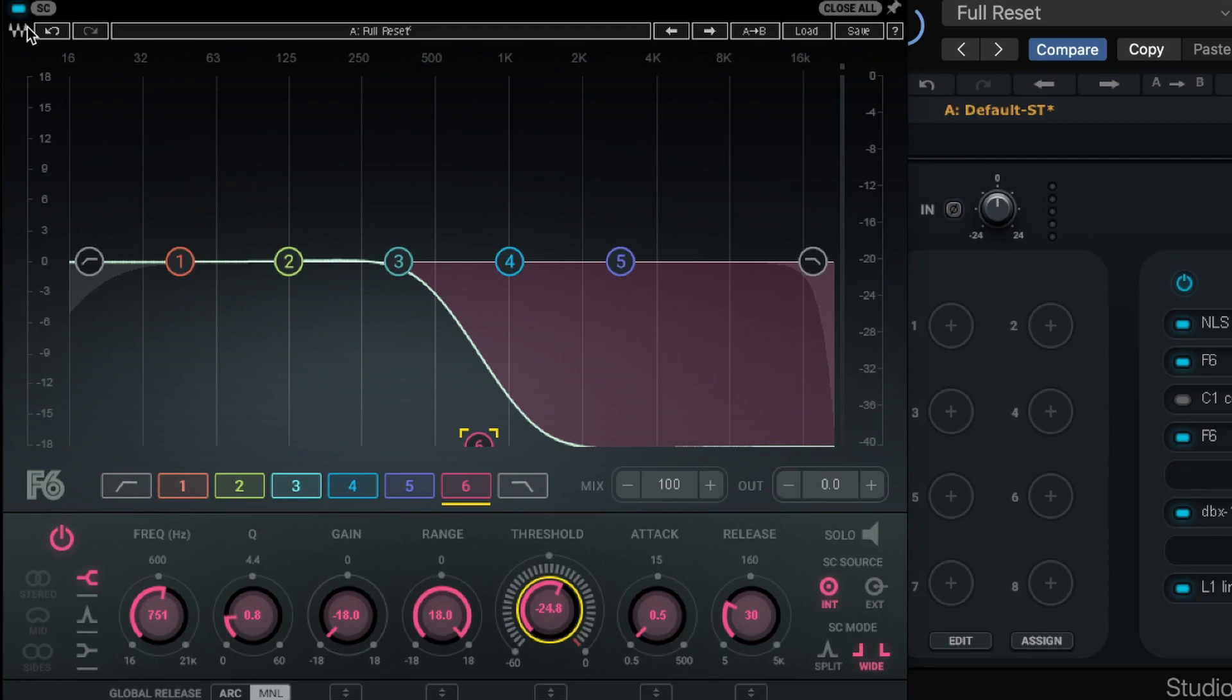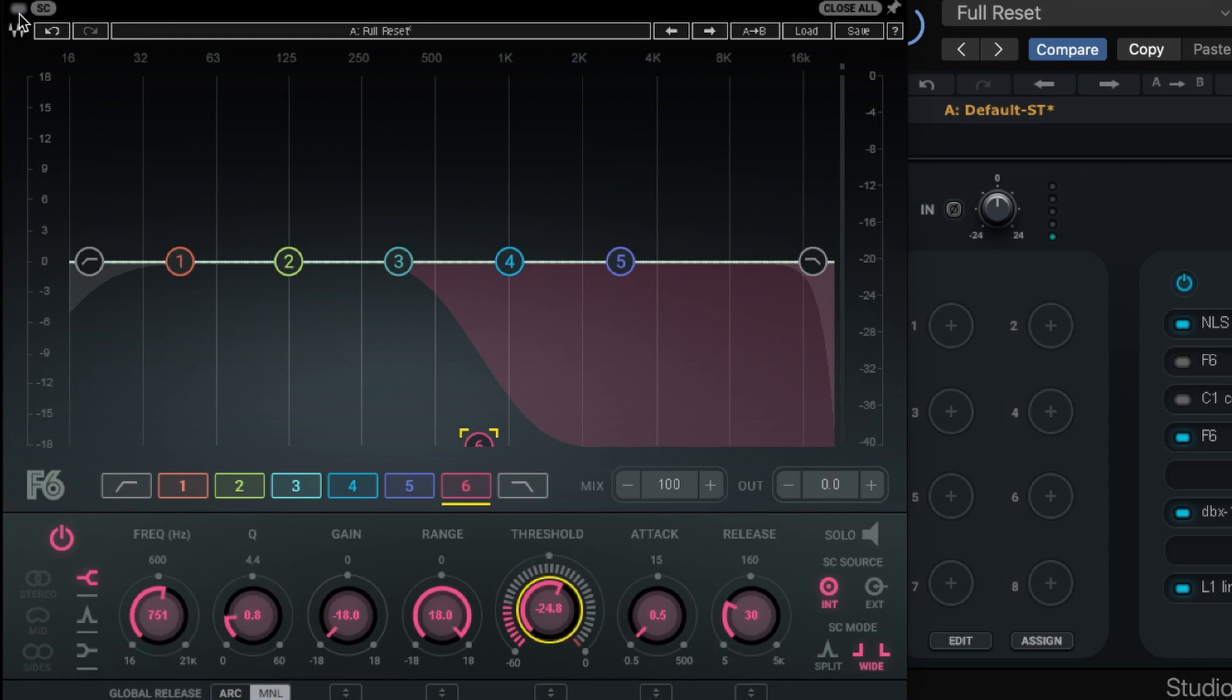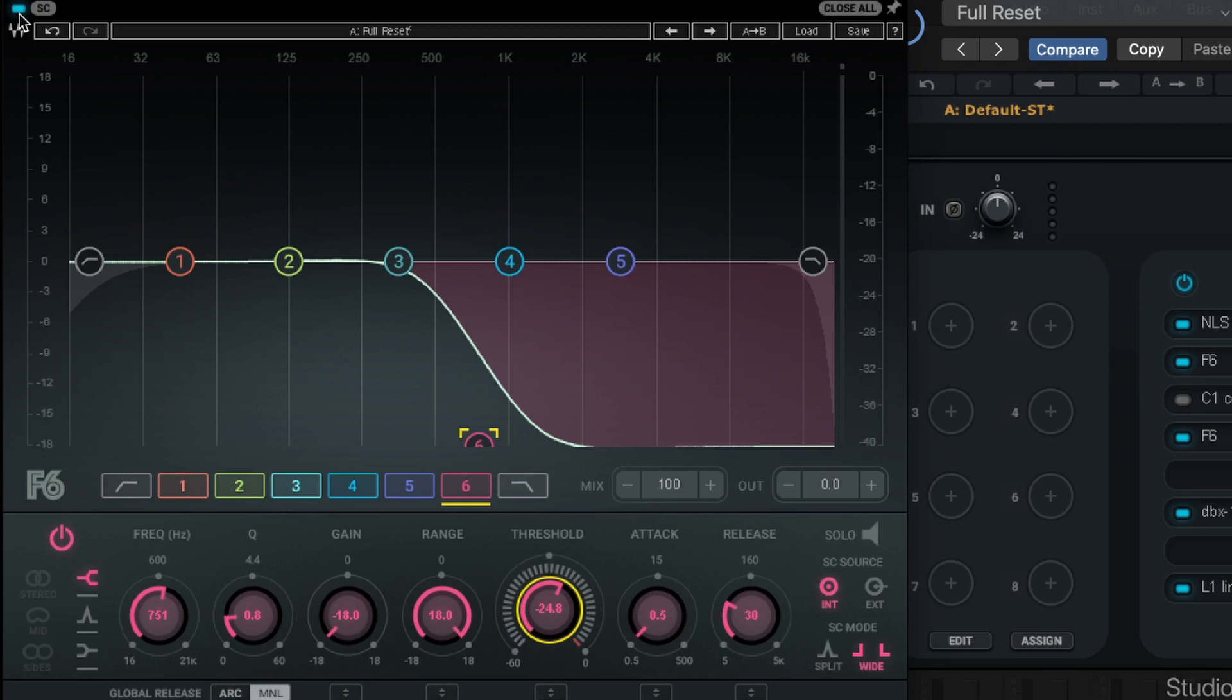So now I'm going to play that again, and I'm going to lower the threshold, and we should start to hear that initial stick hit of the snare start to come back. So if you notice up here, this little blue button, I'm going to turn that on and off so you can hear what's happening here. So here's on, off.